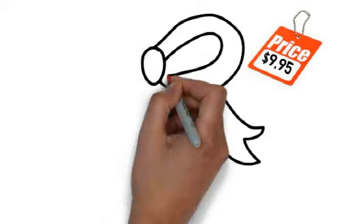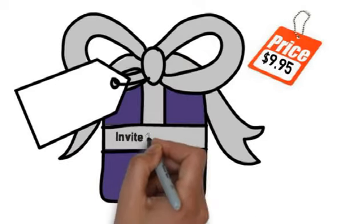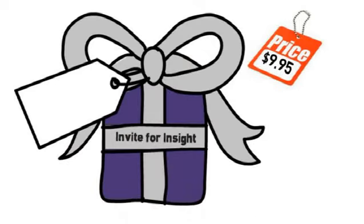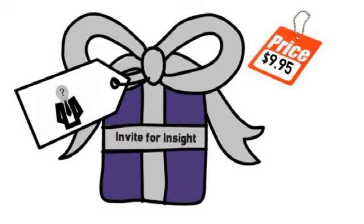At $9.95 the invite for insight could be the best engagement gift you will ever purchase and they will never have to know it came from you.